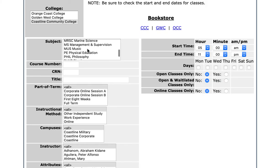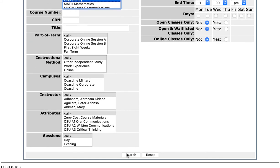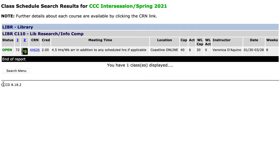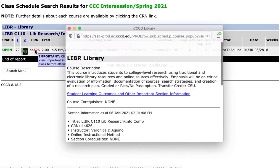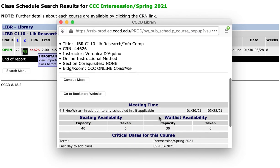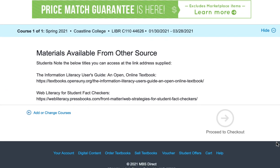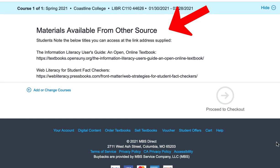I'm going to show you another option where information would actually come up if there was a textbook. In this case I've clicked on a library class, I click on that CRN number, a pop-up comes up again, and now I click Go to Bookstore Website. Here at the bookstore website, for this course the information tells you that this course actually uses a free textbook and shows you where to find that information.